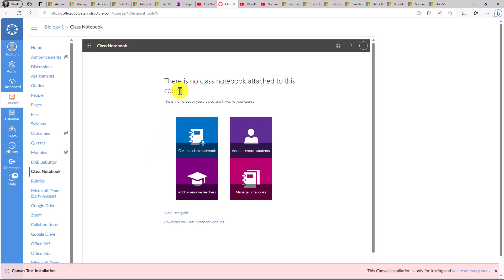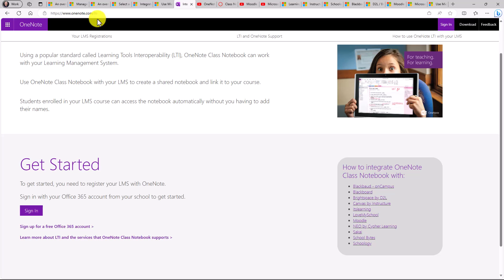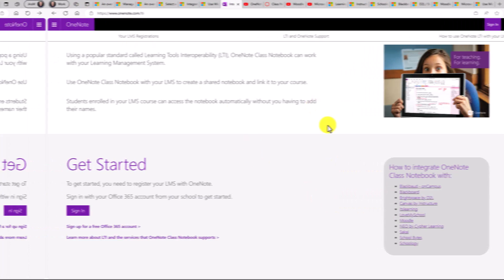We have other videos on things like Moodle and Schoology as well. Everything is linked from this OneNote.com slash LTI page. So all the little how-to videos are linked right here.